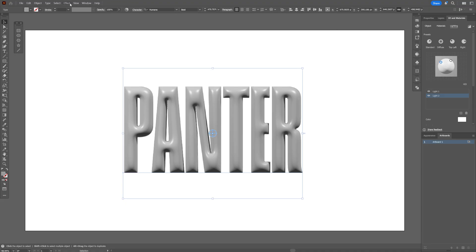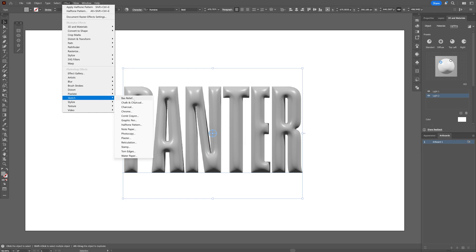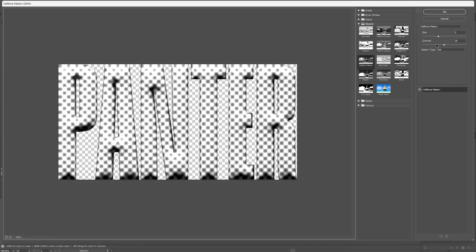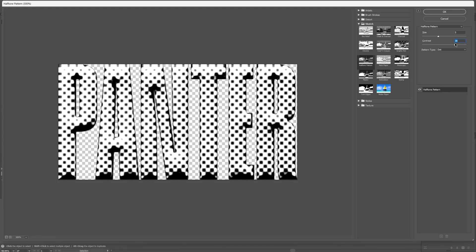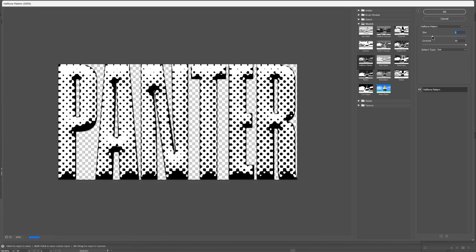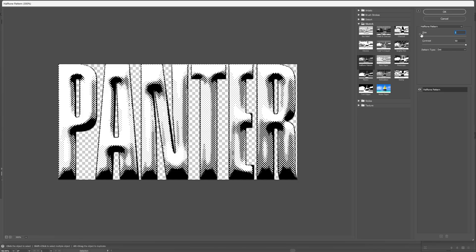All right, so from here, let's go here to the effects. And first, we're going to go to the sketch. Now, let's go and select the halftone pattern. And first, let's go here to the contrast. I'm going to increase all the way up and I'm going to decrease this size. I'm going to go down more. So 2 is pretty good. But the size on 1, I think, is the best.